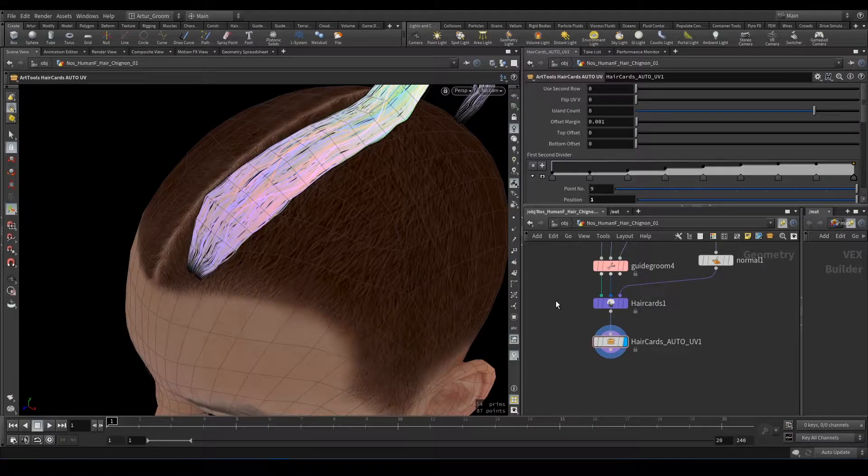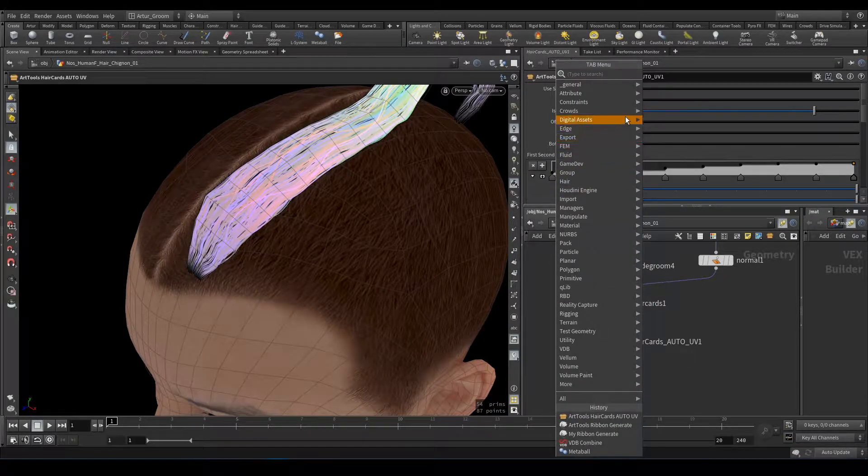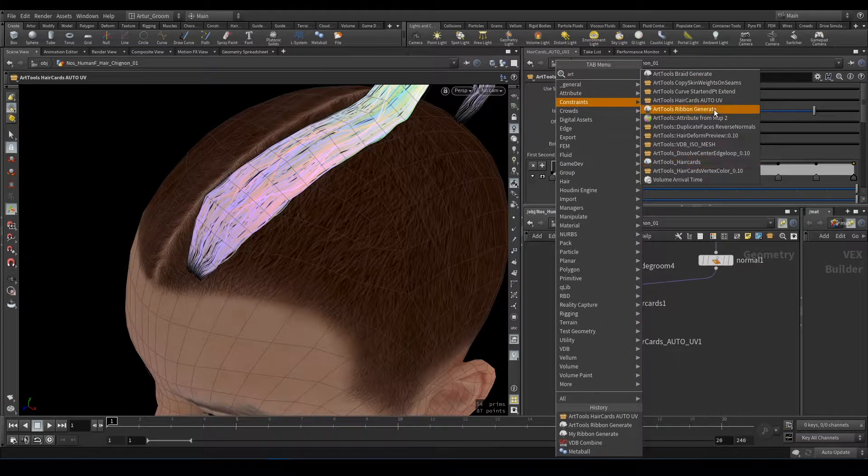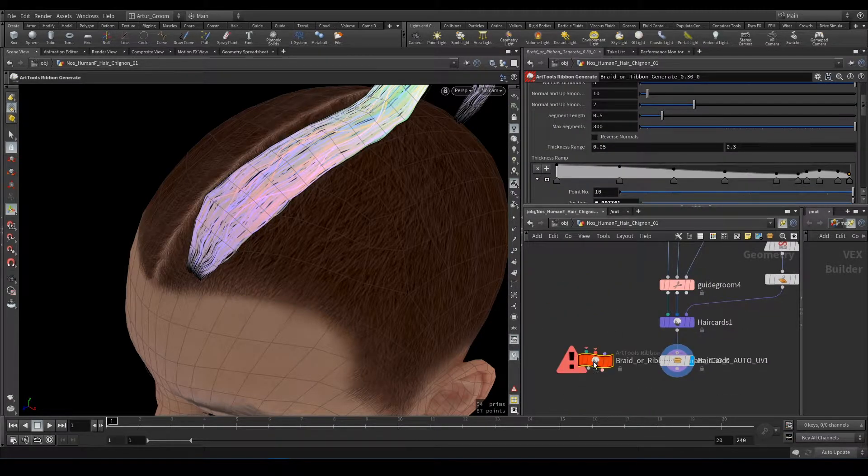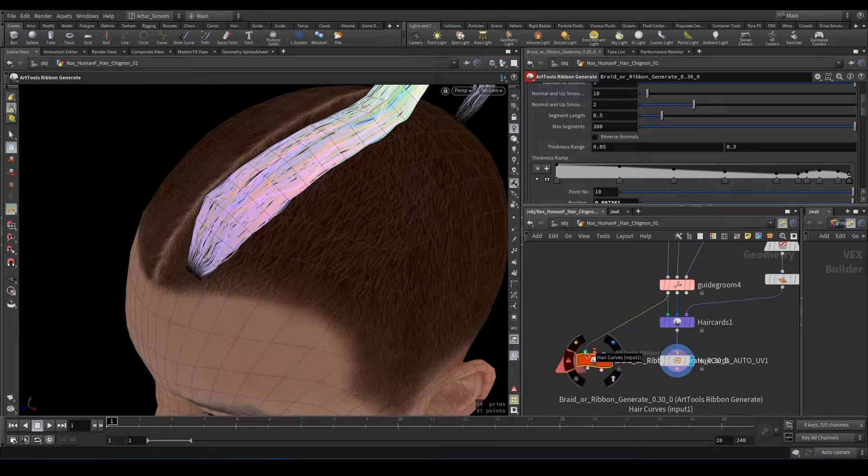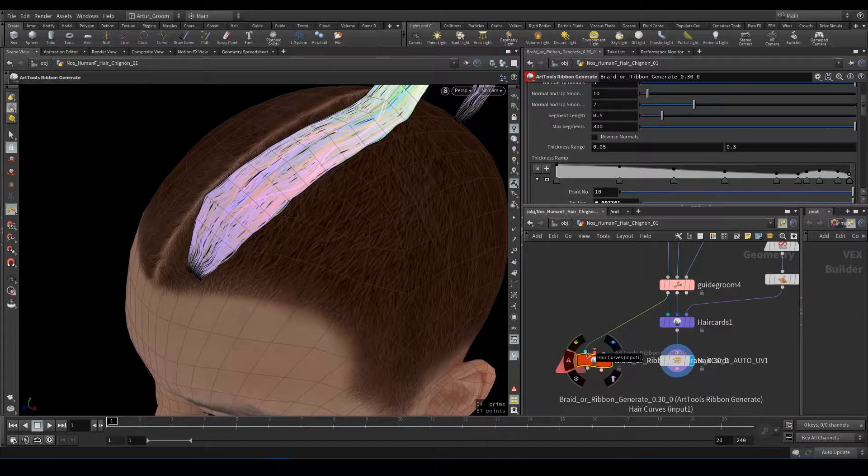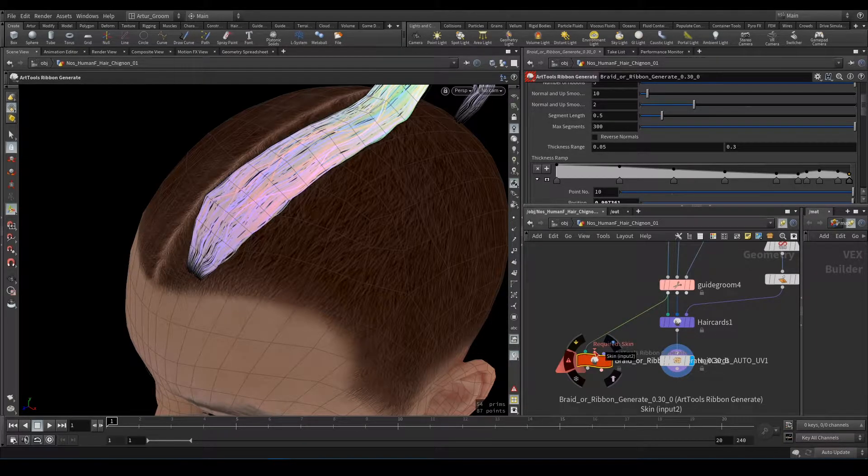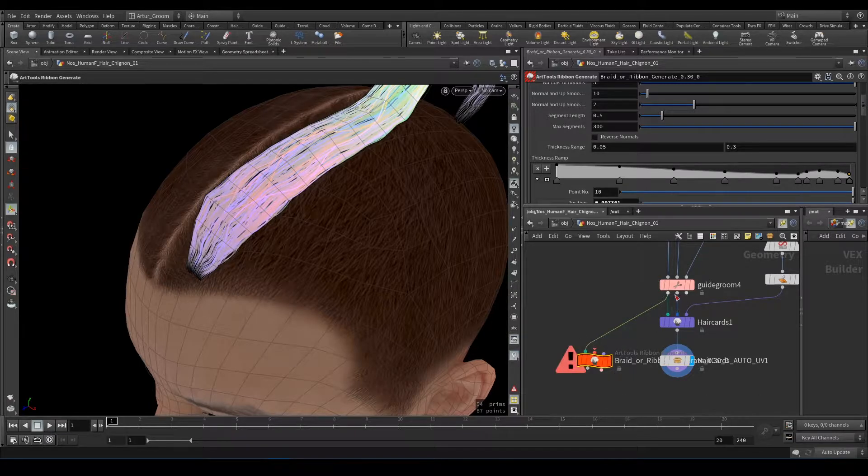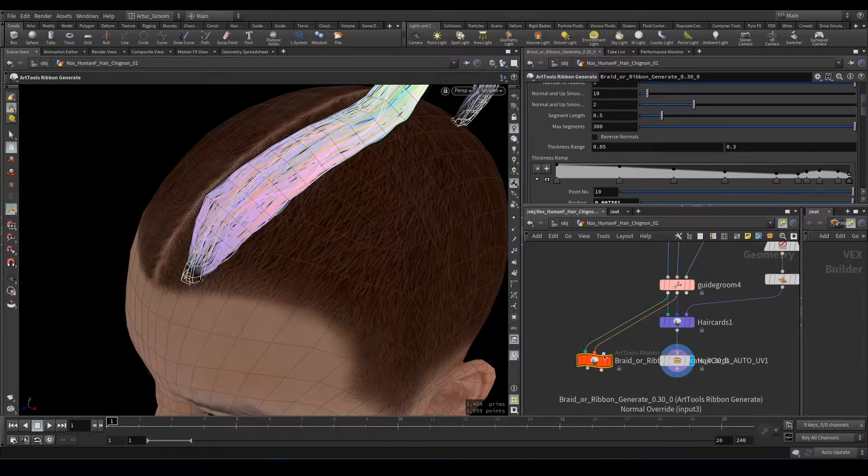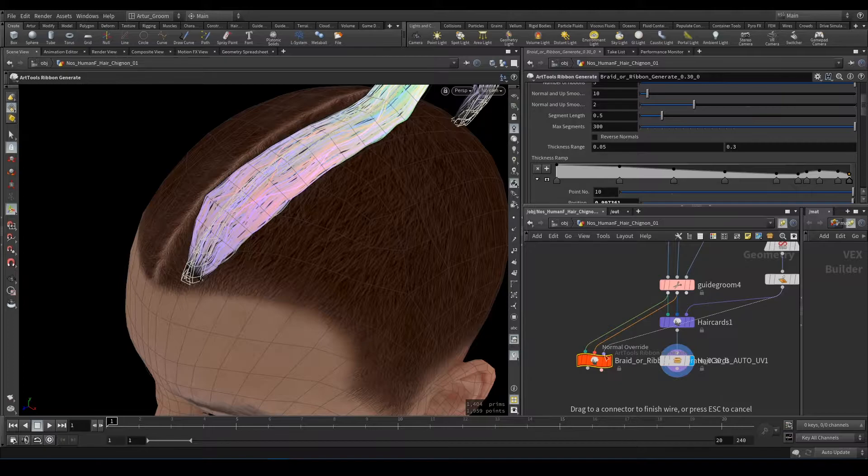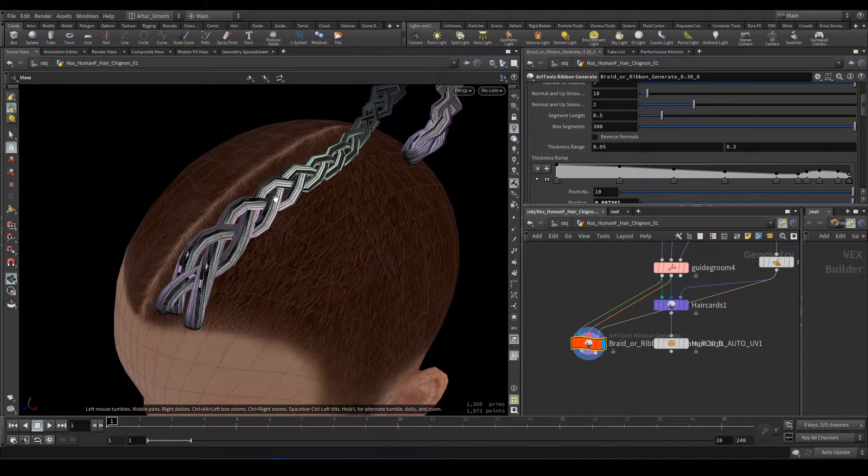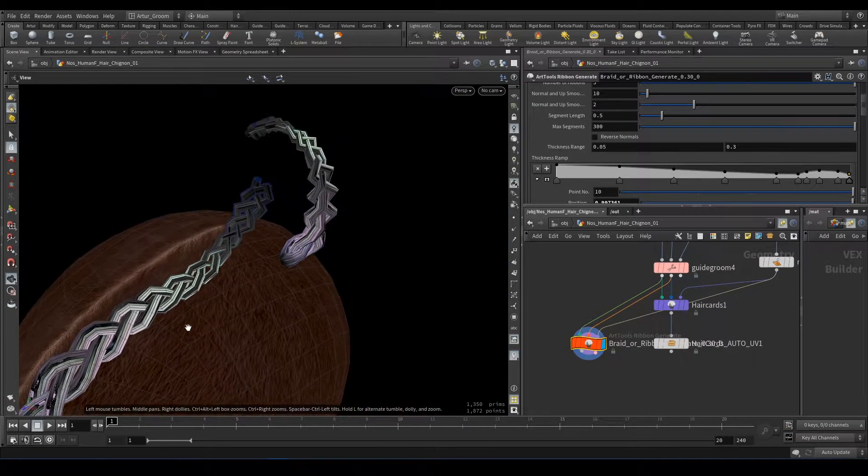Next node is Braid Generator. The inputs are the same. First input is Hair Curves, second input is Skin, and third input is Reference Geometry. And we have Generated Braid.